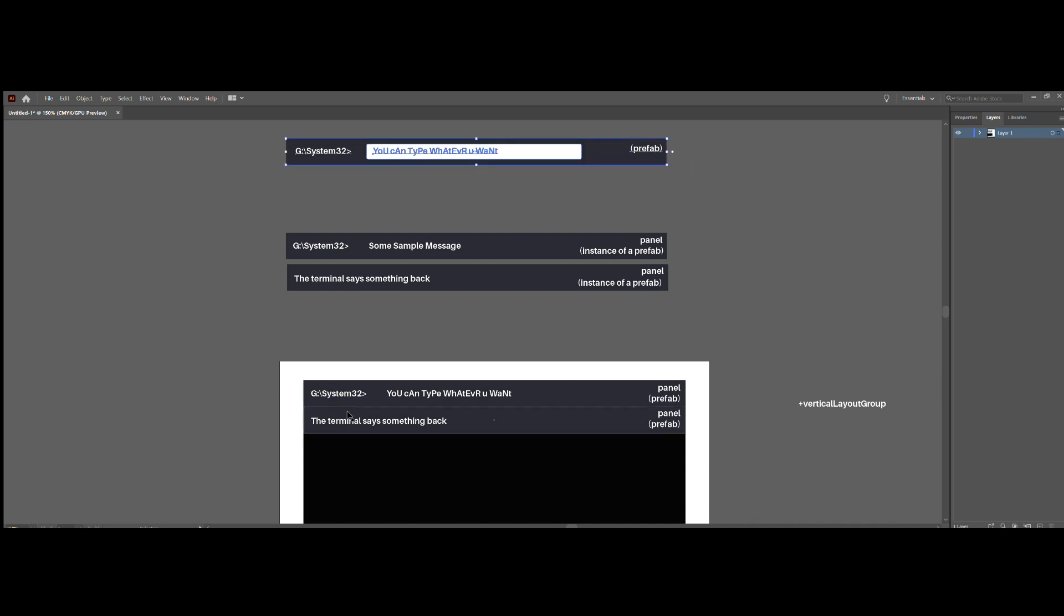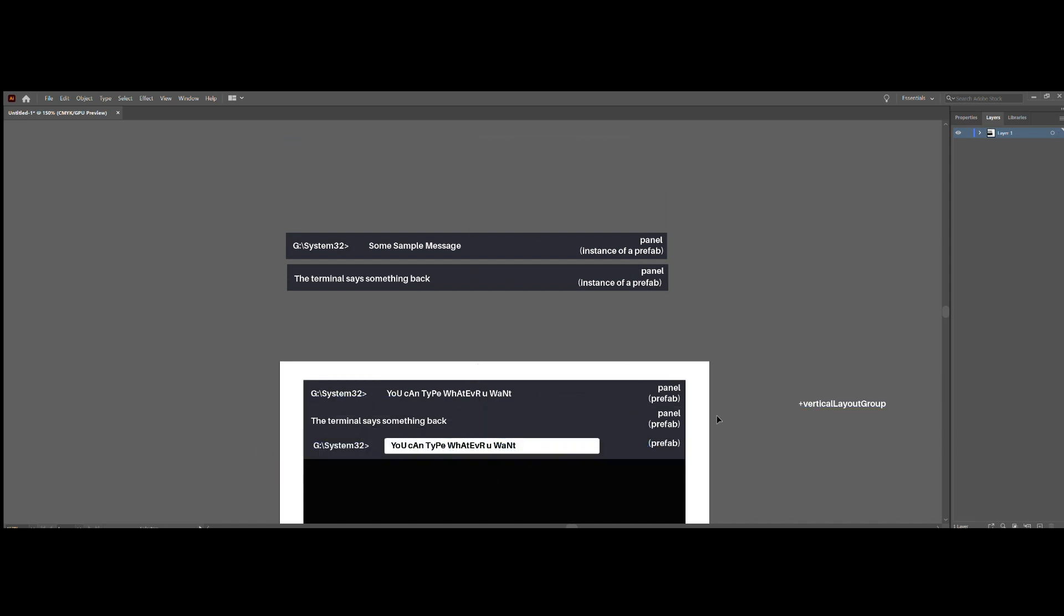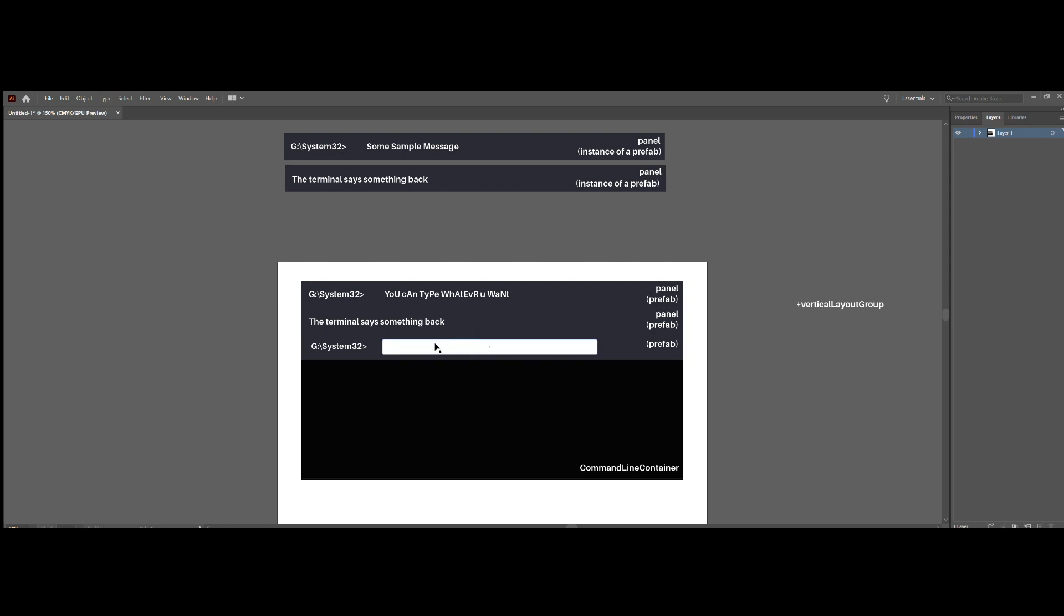From here, you can just copy-paste this directory one, and instead of putting text in here, you just replace it with an input field. Now, in this input field, the user can type. From there, they would hit enter, and that string would be sent off to an interpreter.